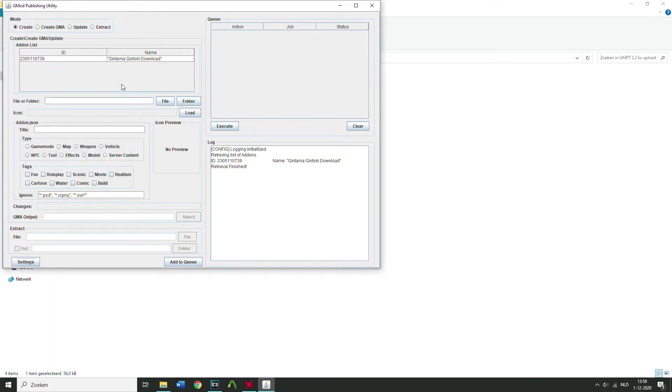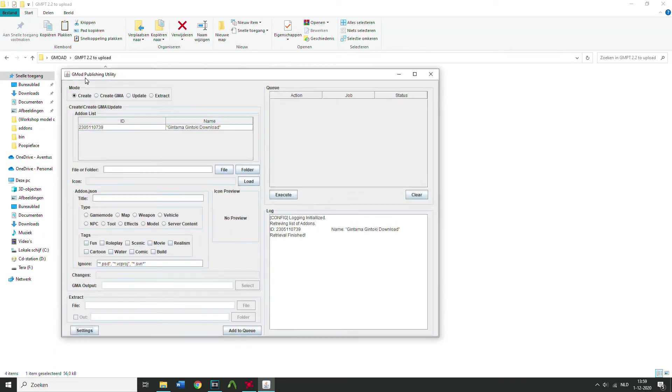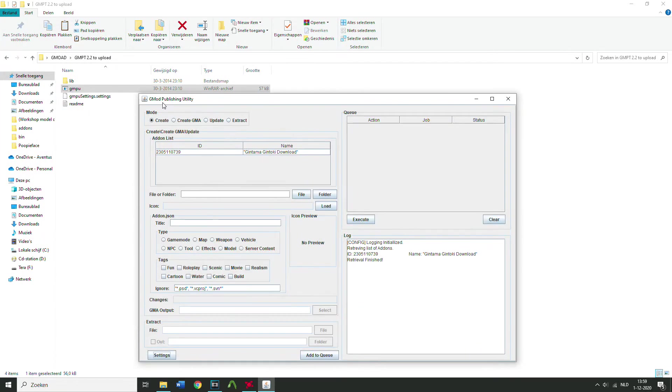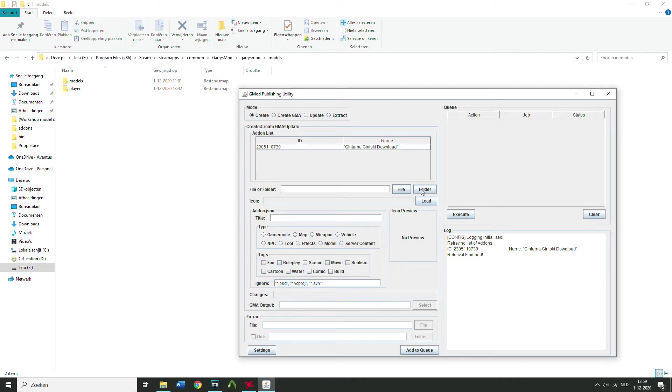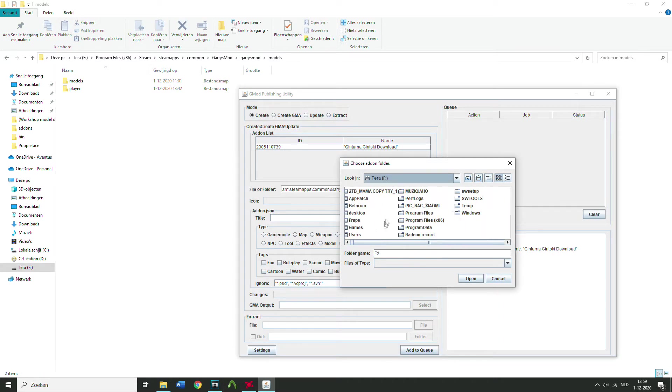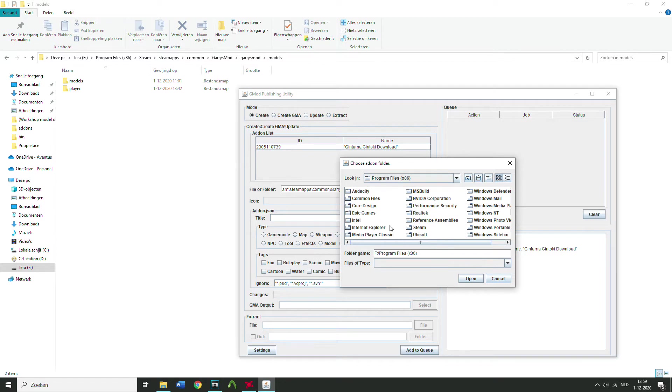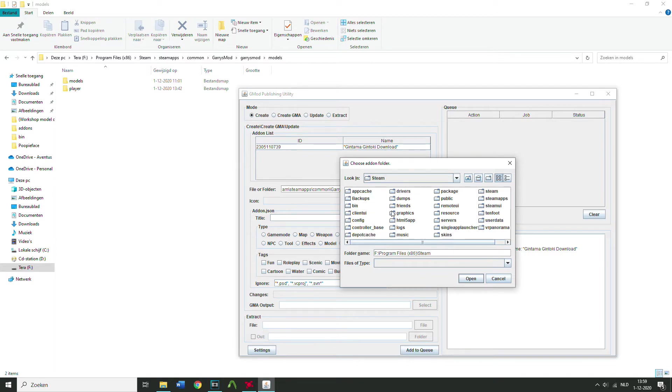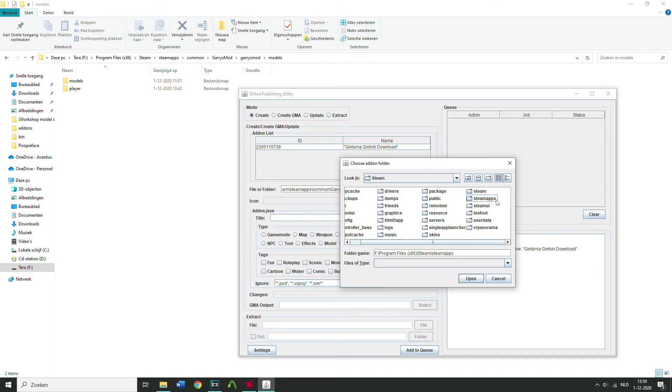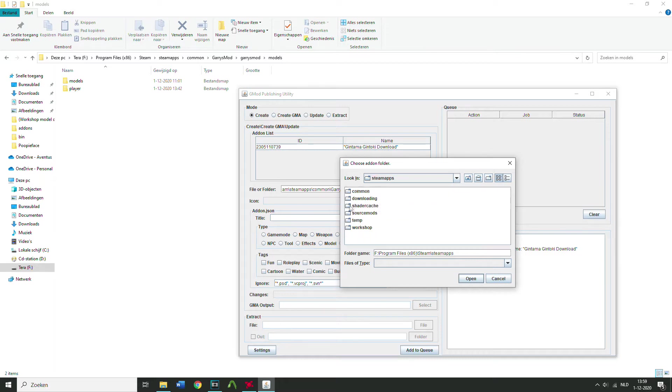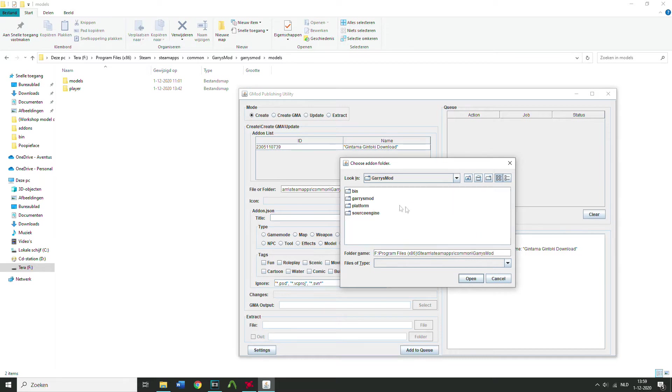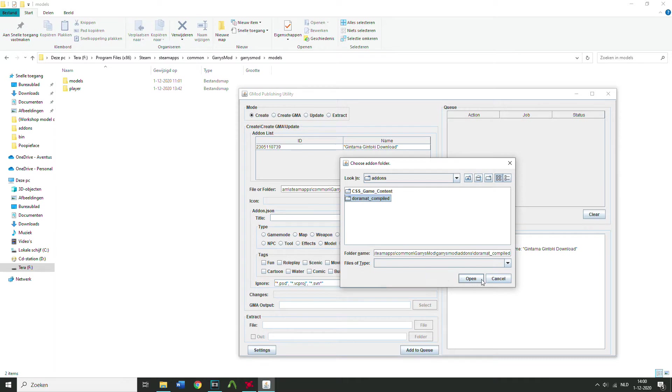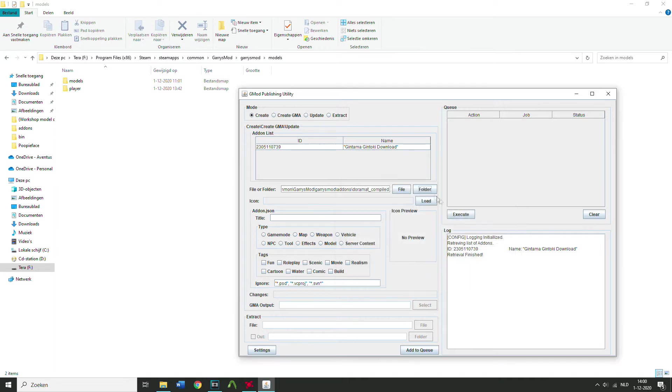So if you want to create the, to put it on the workshop, click on folder, just navigate. For me it is this, go to Steam, SteamApps, common, Garry's Mod, we put it in Garry's Mod addons, yeah. Dora compile, that's it, open it. So now you have the folder checked, that's right.